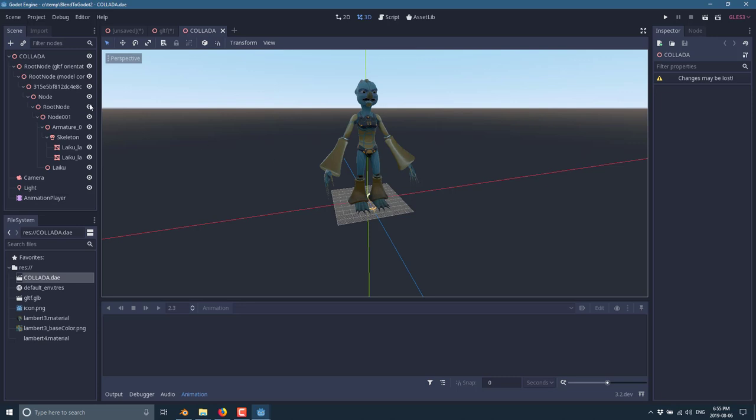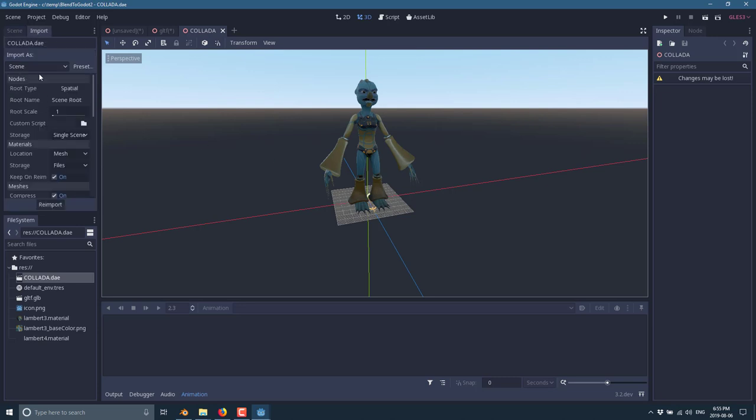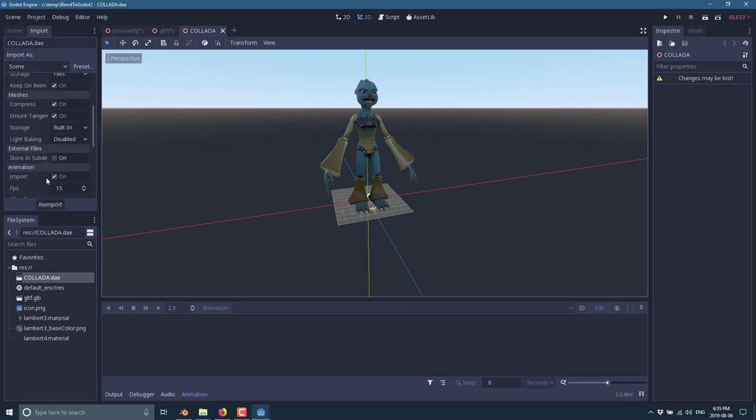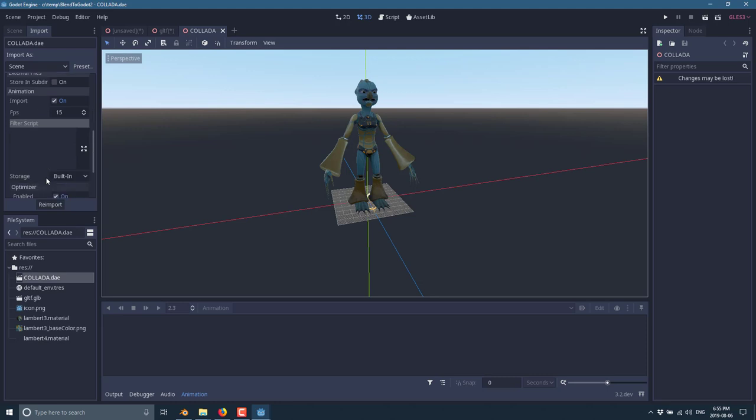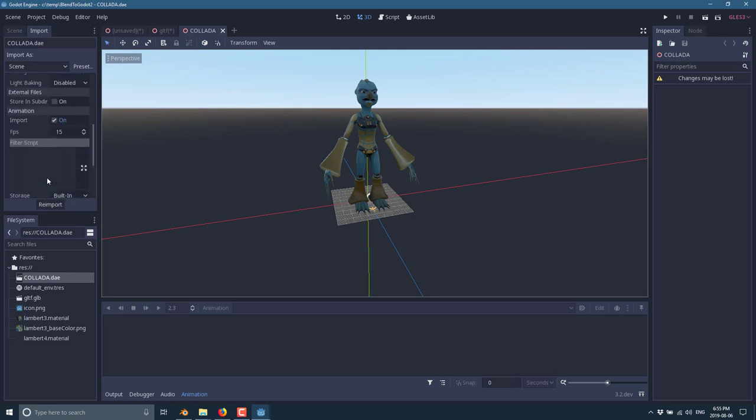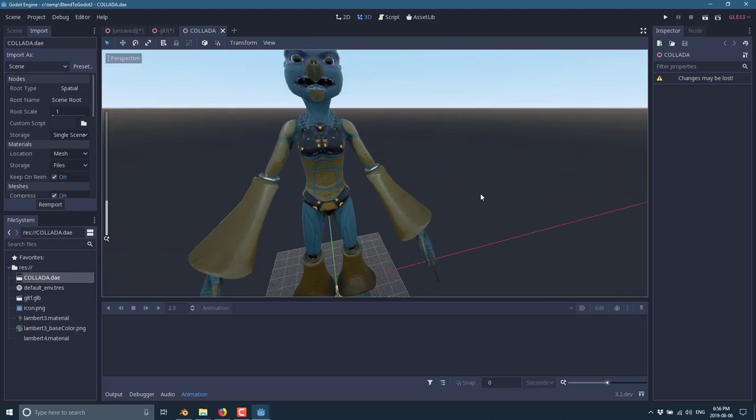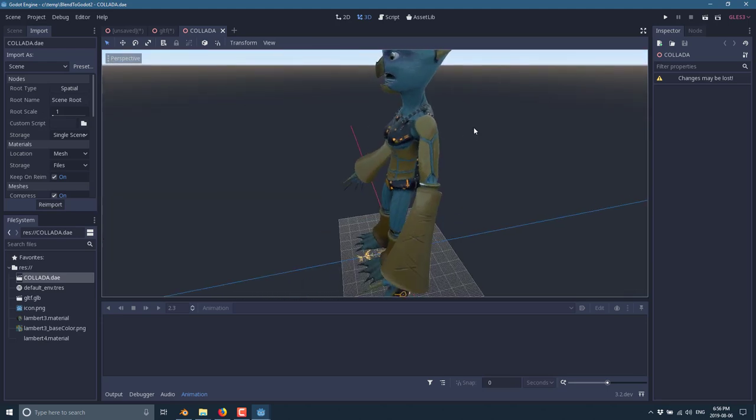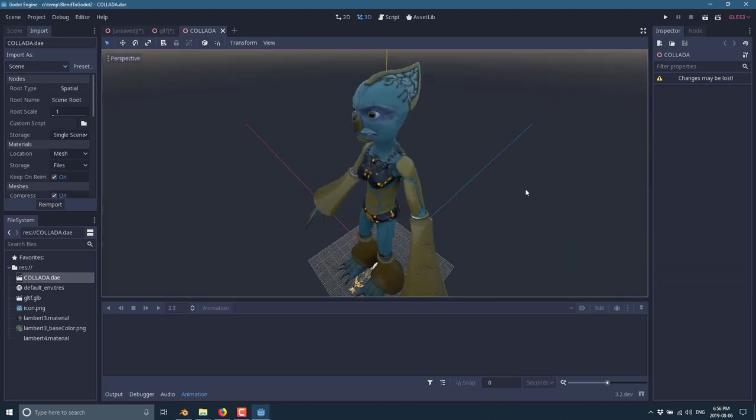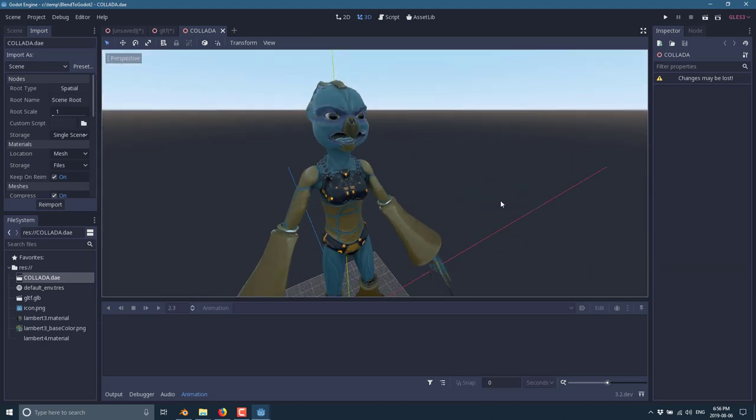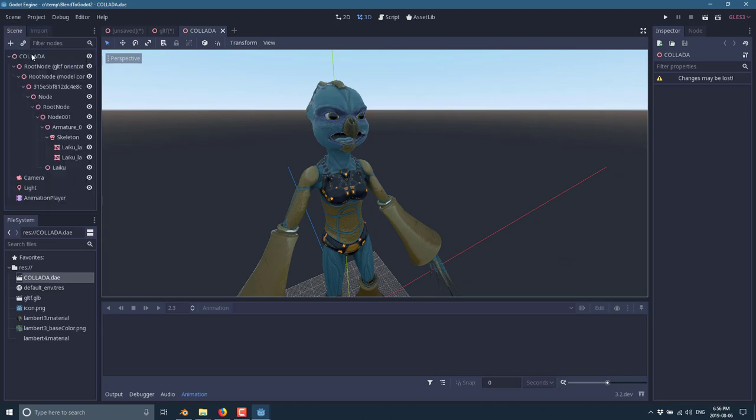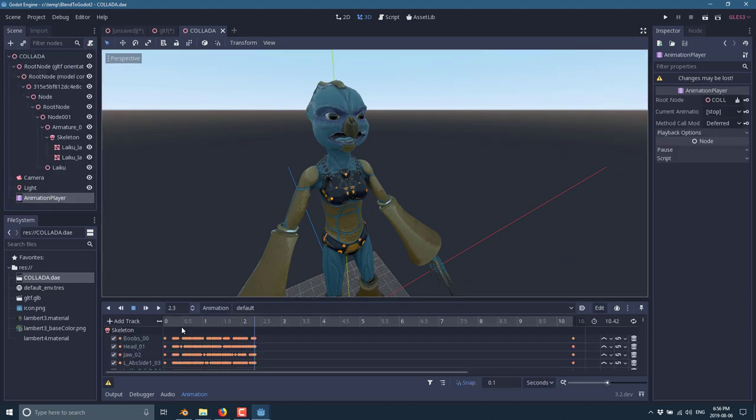You've got some options when you import it. For the most part, you're going to leave all those things alone. But what you might want to do is a root scale right here, and that means every time you import it again, it will have the smaller scale. If I set this down to 0.1, this guy will be substantially smaller. That looks really good. It came in very fast. The textures are all brought in. Let's grab our animation player and play.